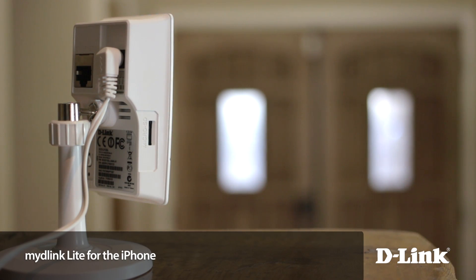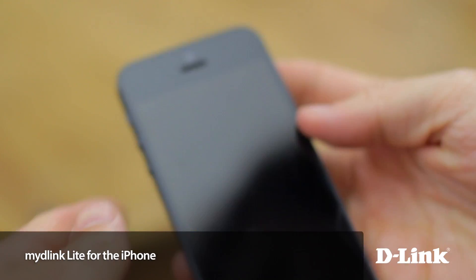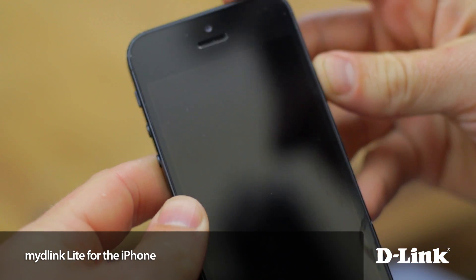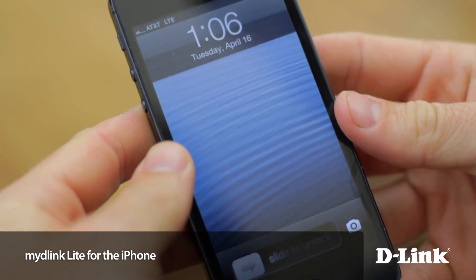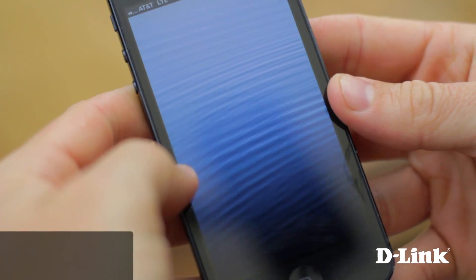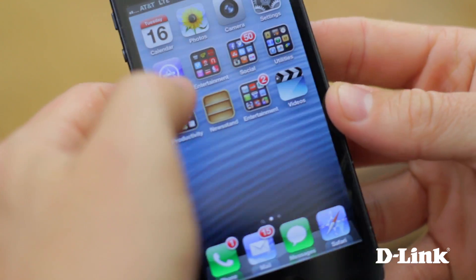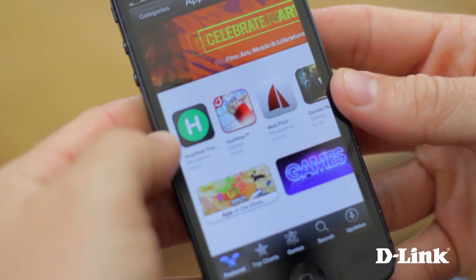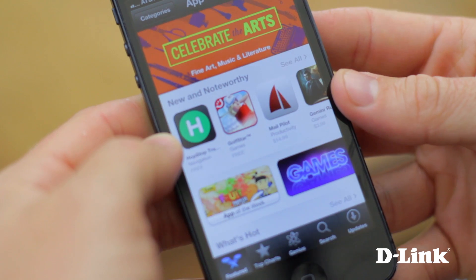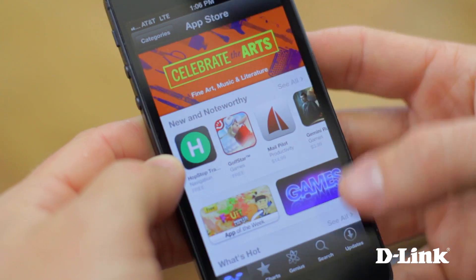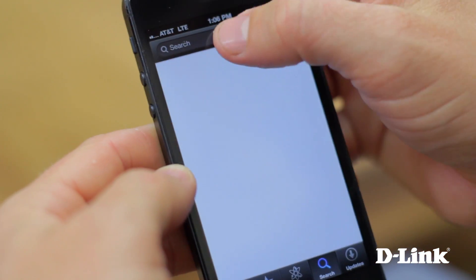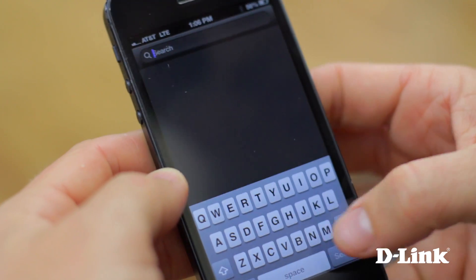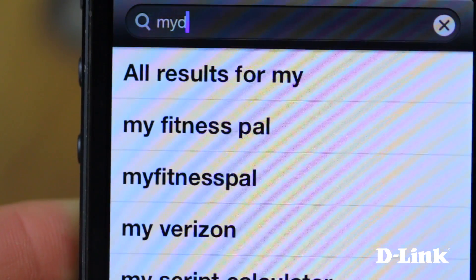My D-Link cloud services make it easy to stay connected to what matters most. And with your D-Link cloud camera and an iPhone, your world is a lot easier. Because with an iPhone, you can access your cloud camera from anywhere — over Wi-Fi, 3G, or 4G LTE.